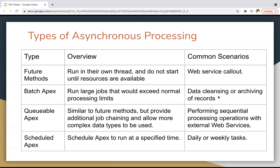Common scenarios for Batch Apex are data cleansing or archiving of records. Next we have Queueable Apex, which is similar to Future Methods but provides additional job chaining and allows more complex data types to be used. In Future Methods you can only use primitives and collections of primitives, but in Queueable Apex you can use non-primitive data types as arguments as well.